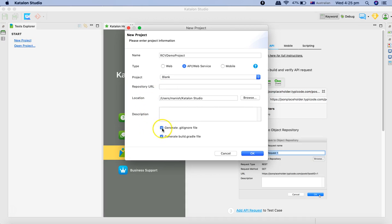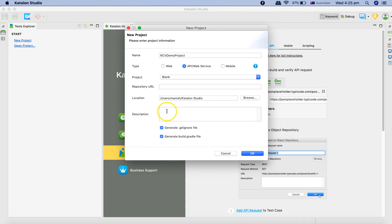By default generate .gitignore and build.gradle file are checked, so just leave it as checked there and provide the description of the project if you like. I'll just copy the name of the project and click OK.